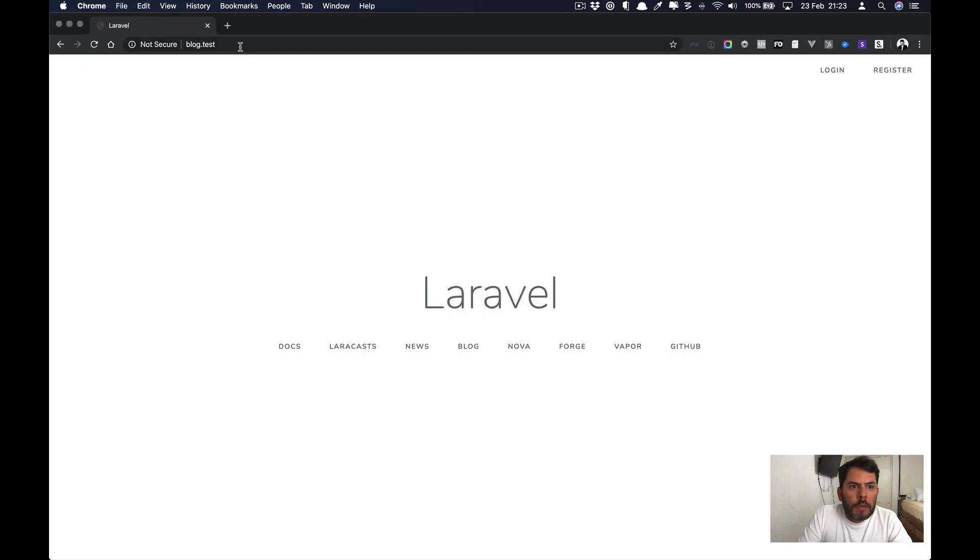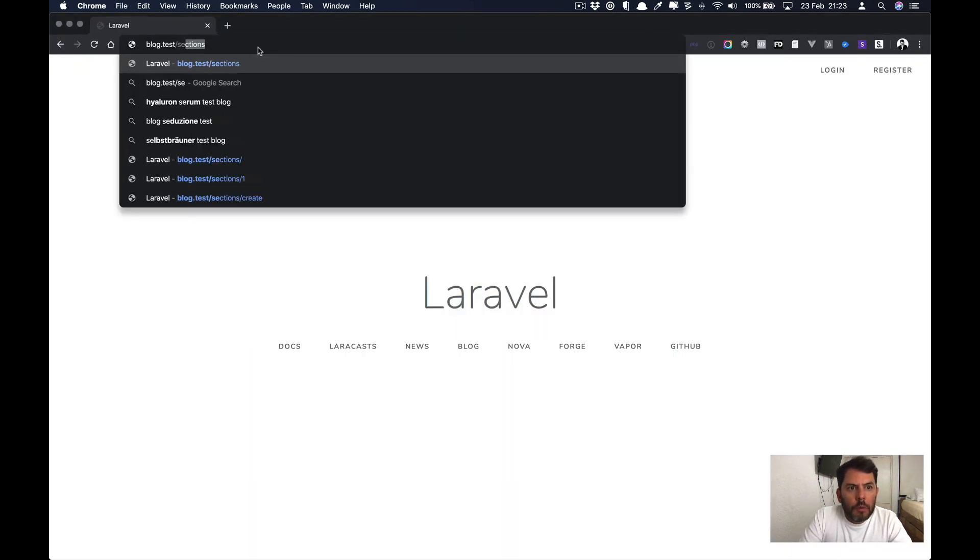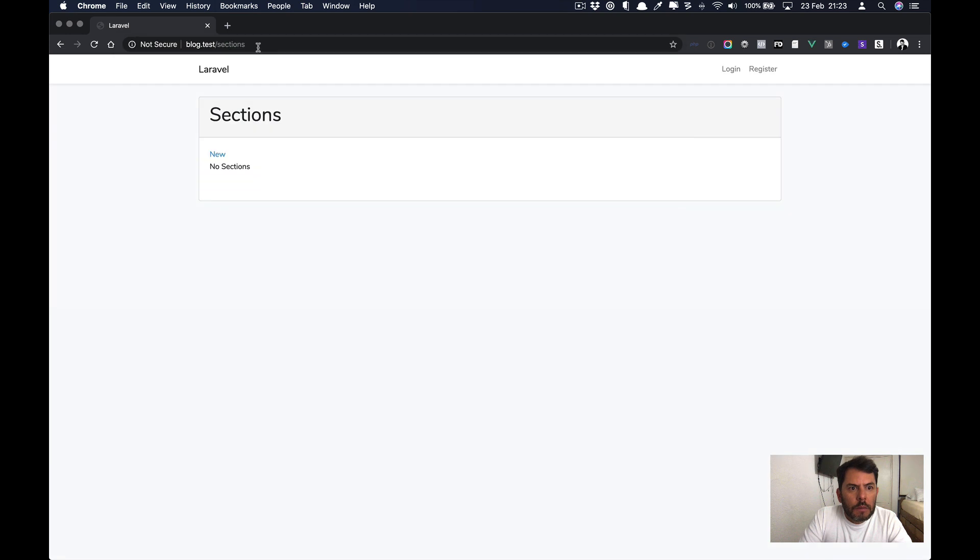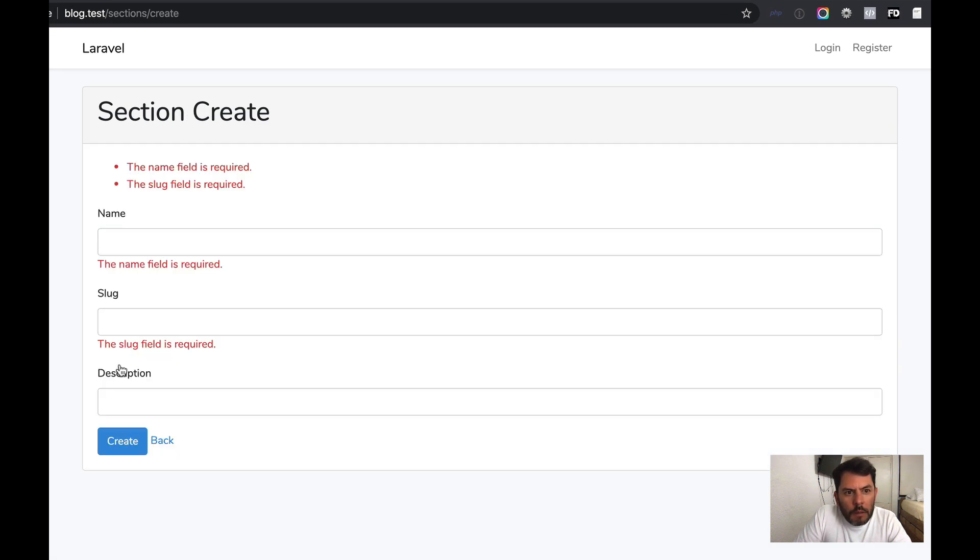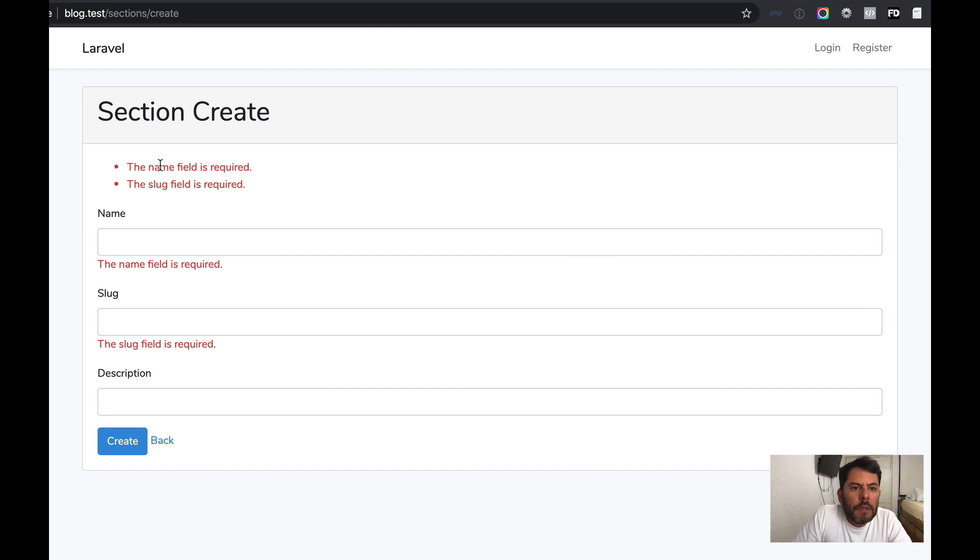Refresh. And if we go to sections, we have a section. This is the index. Create. If I hit create empty, it then gives me some errors. It says that name field is required. The same thing as slug.